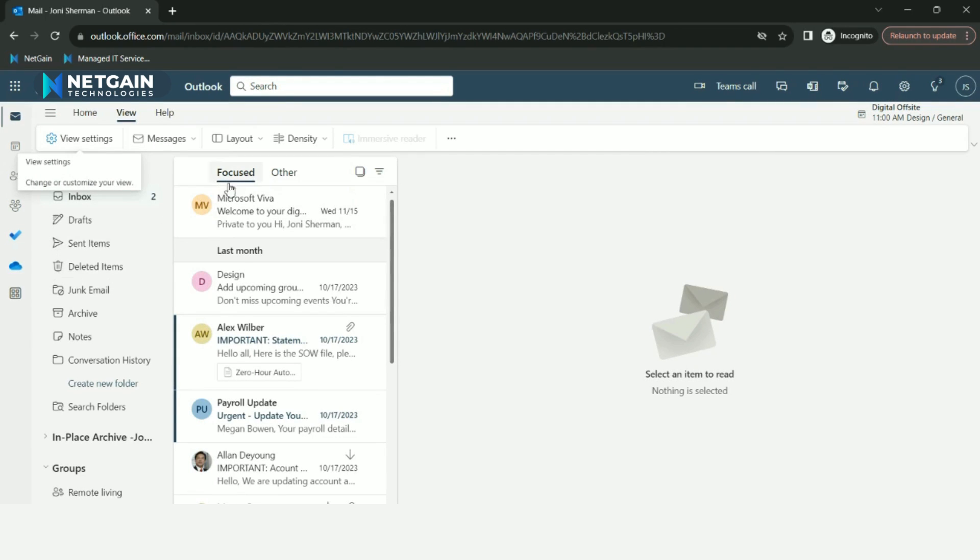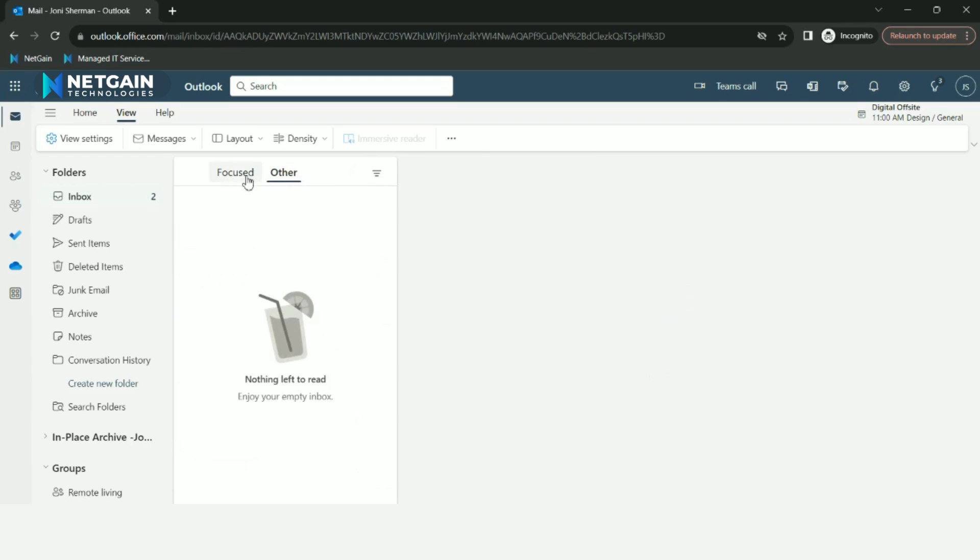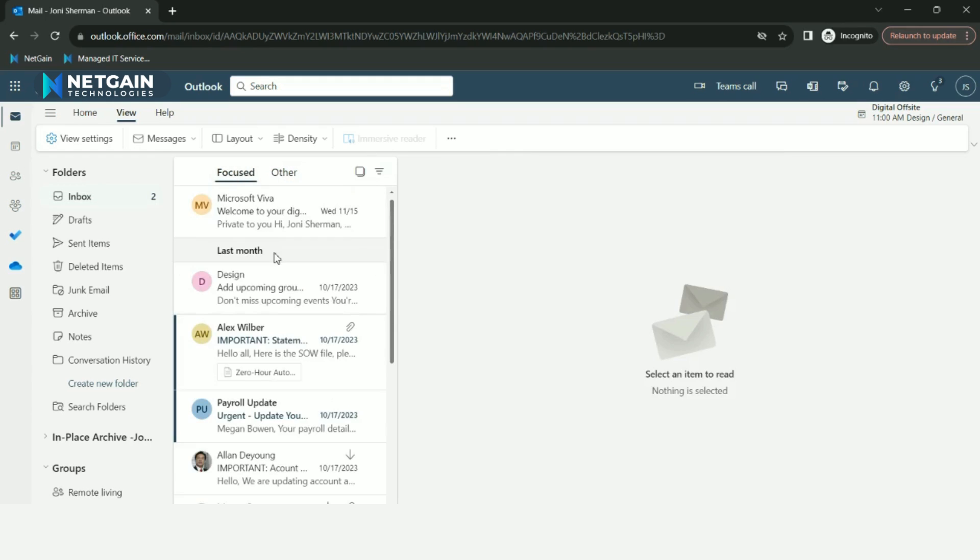The Focused and Other tab will appear at the top of your mailbox and you can switch between the tabs anytime to look at either.